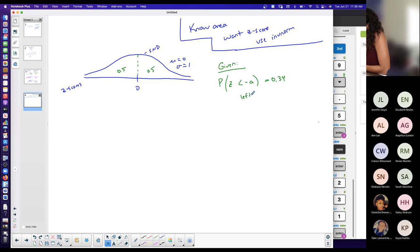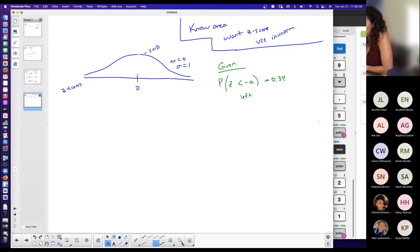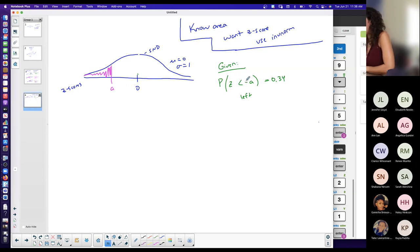This is an area to the left of some unknown z-score, and that area is 0.34. The area to the left of 0 is 0.5, and 0.34 is less than 0.5. Because 0.34 is less than 0.5 and I want area to the left, this unknown value — we'll call it A — is located somewhere to the left of 0. So I would expect a negative z-score, and that area to the left of it is 0.34.